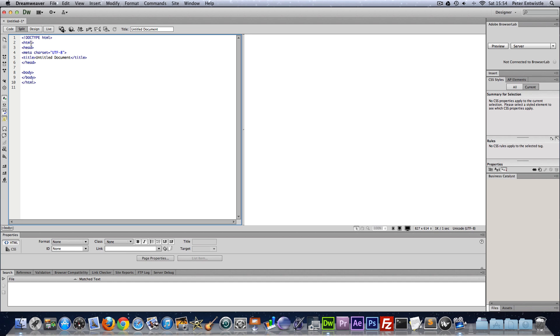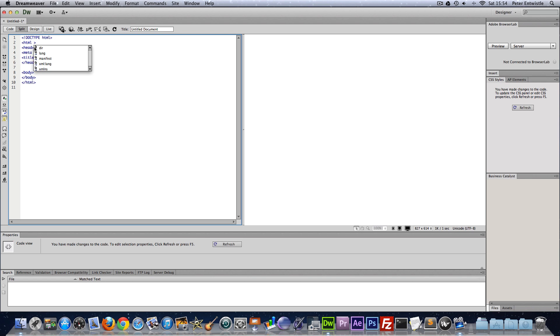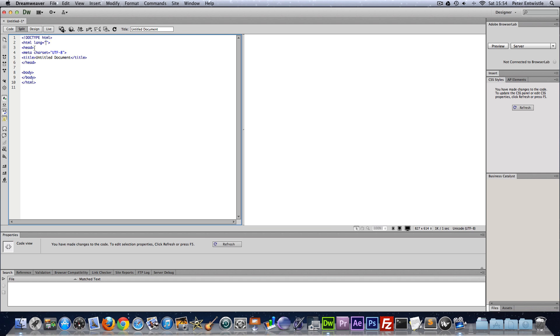So first we just need to set the language of the HTML document to English. So we add an attribute which you would type lang equals and then two quote marks. In between these quotation marks you put en and then that's that done. So this just tells the browser that we're using the English language on this page.